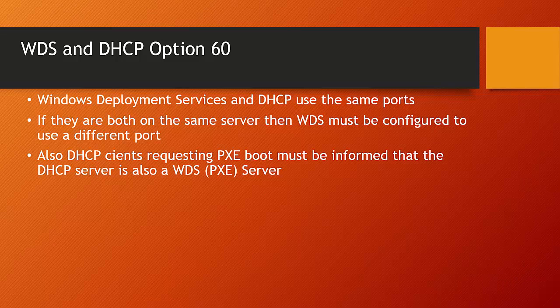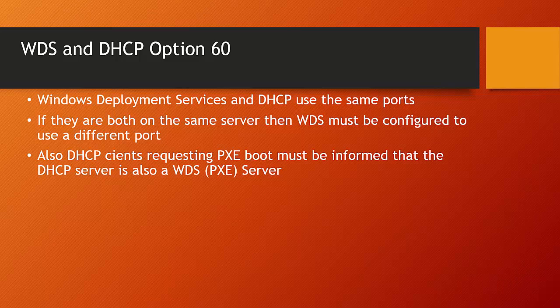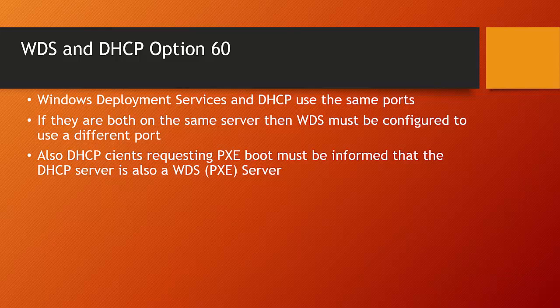This, in turn, will cause problems with Windows Deployment Server clients, or PXE clients, because they will be trying to connect to Windows Deployment Services on a port that WDS is no longer listening on. So, if you have configured Windows Deployment Services to use a different port, you must also then configure DHCP, so that when clients connect, DHCP informs the clients that the DHCP server is also a Windows Deployment Server.